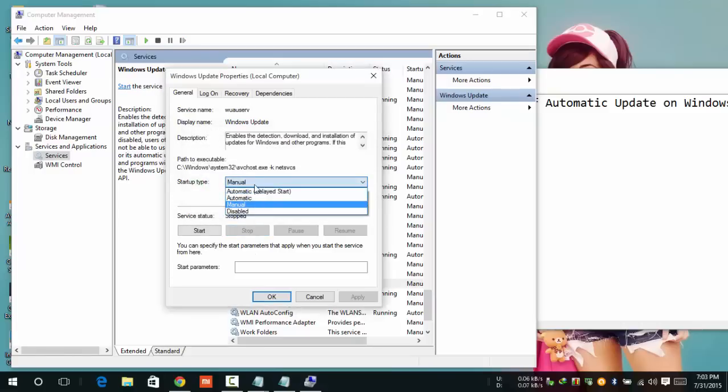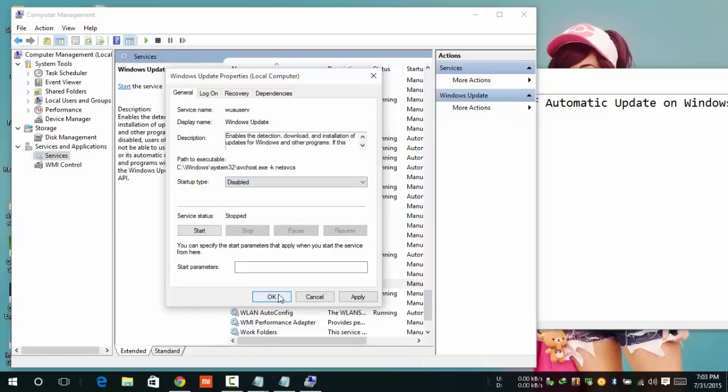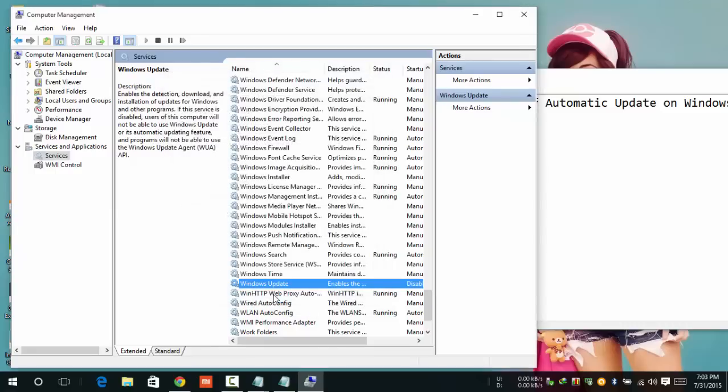Click the drop-down arrow and click Disable, then click Apply and OK. Your Windows Update is successfully disabled.